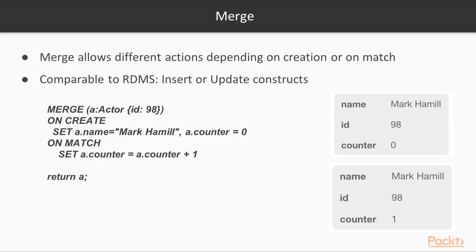The merge statement can also act like an insert or update statement or construct within traditional database systems. Using the merge statement, you can create a condition called onCreate, and you can execute or update specific values. You can also set the condition for onMatch, where you can do something else. In this case, we'll create a new actor with the ID of 98. When it's created, we'll set the name to Mark Hamill and we'll add a counter field. We haven't done this yet, but we'll add a counter field of zero.